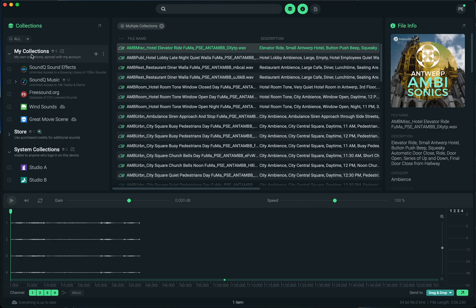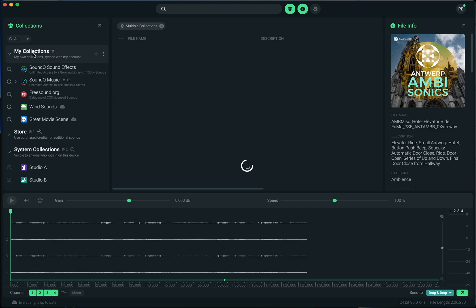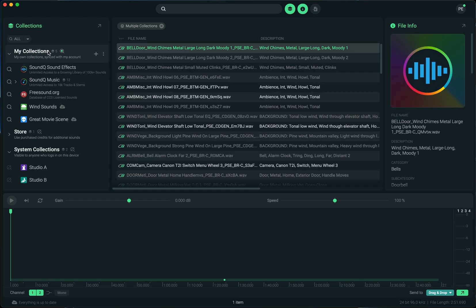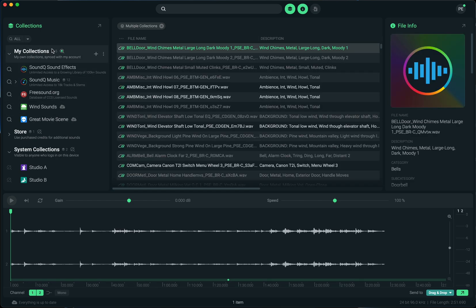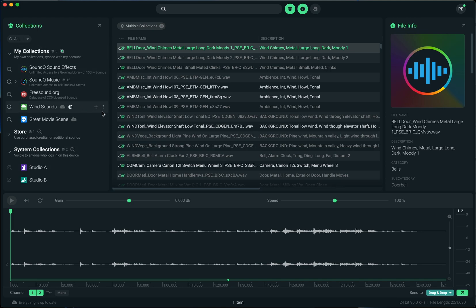This has already been available, but now it's in its own store section so you can specifically search just the store very easily, or you can specifically search just your own collections very easily, or specifically the collections that are on this computer. And so that's collection syncing and the new hierarchy of the collections panel.